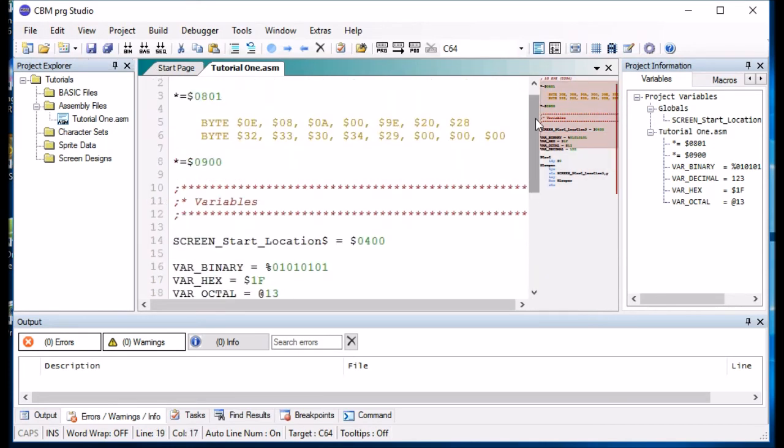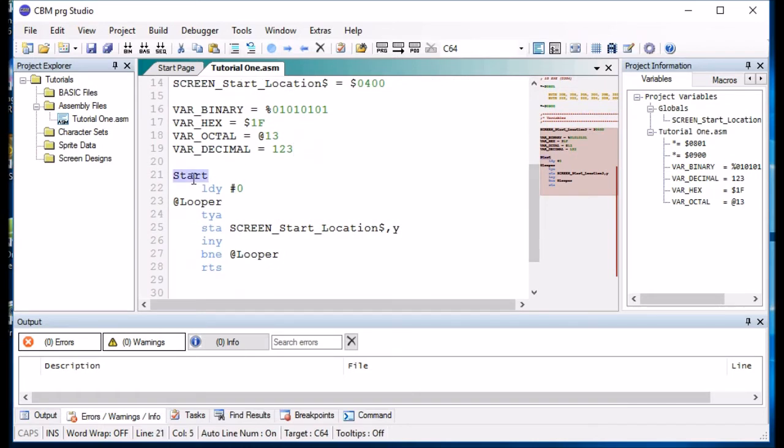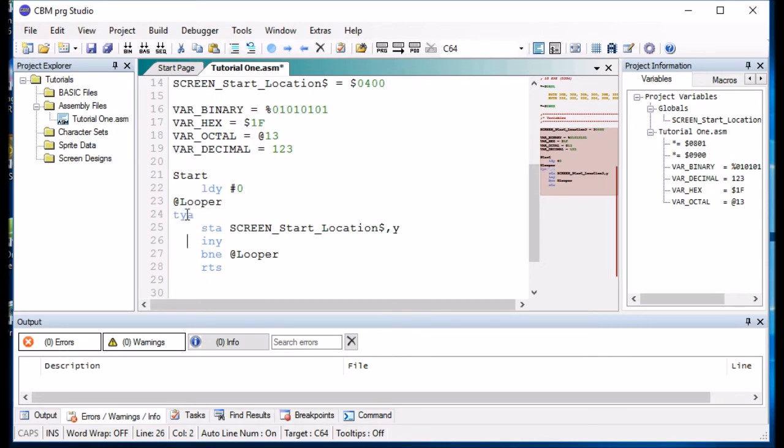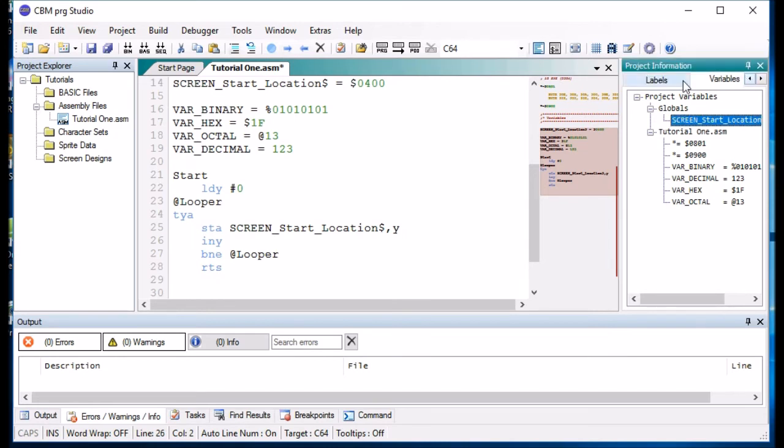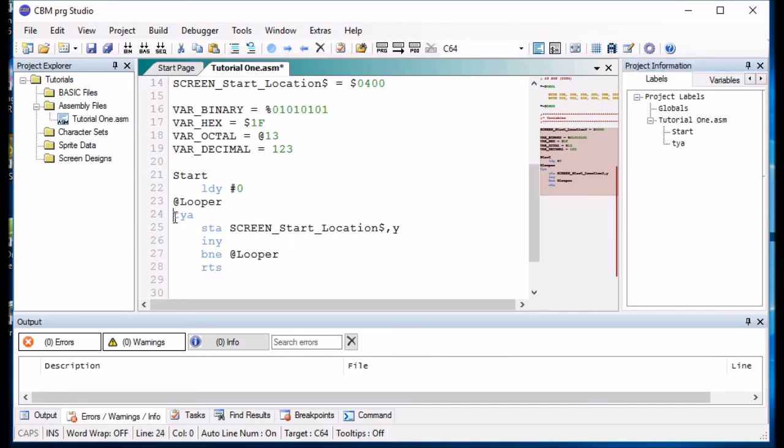Now, a label, here we've got a label, and a label always starts at position zero on the row, always. If we move one of these to there, the assembler will think that's a label and if we look under the labels, you'll see that TYA has become, the assembler gets a little bit confused. So, always make your labels start at column zero.